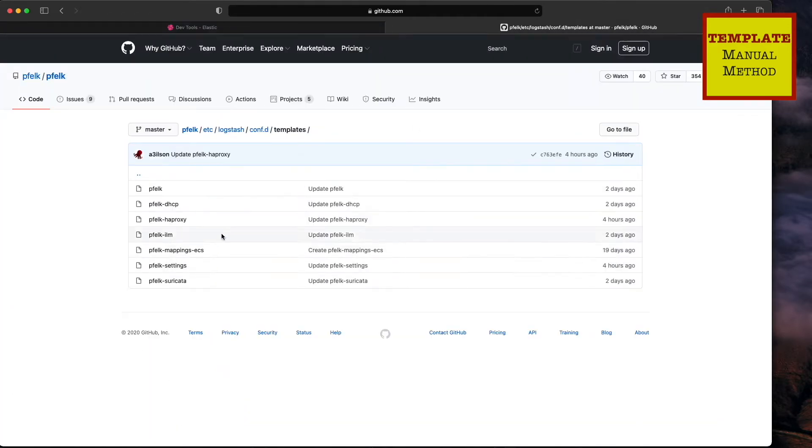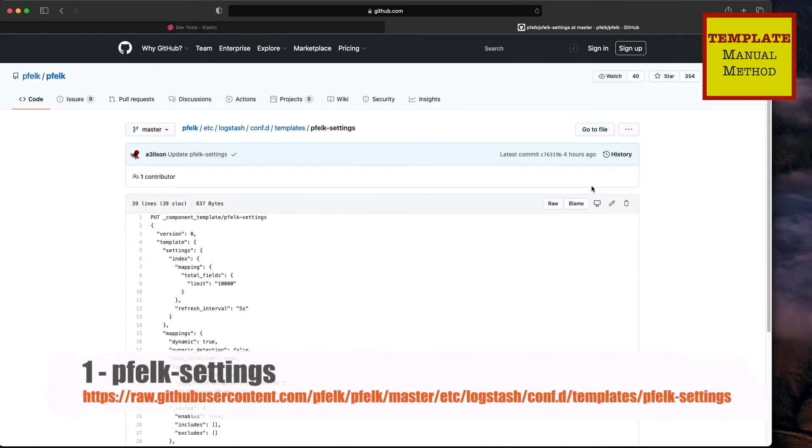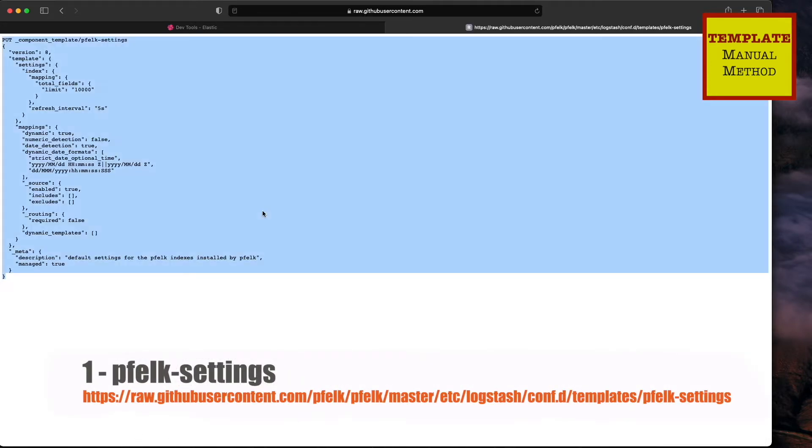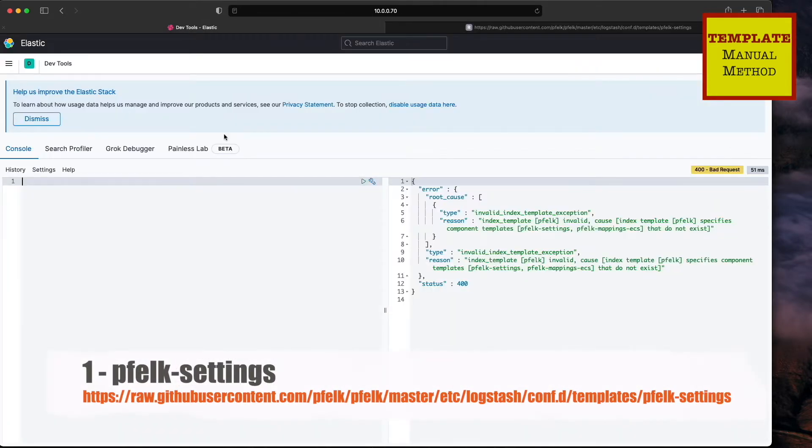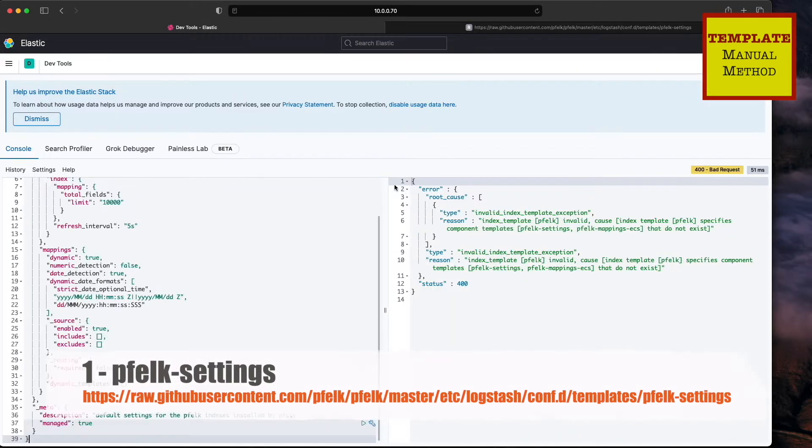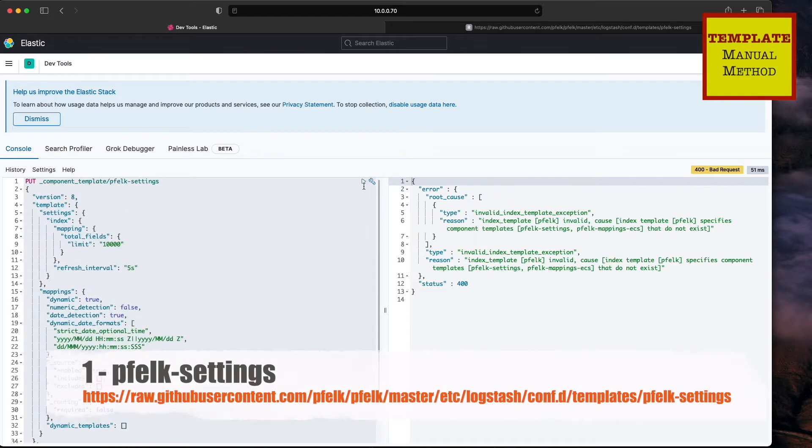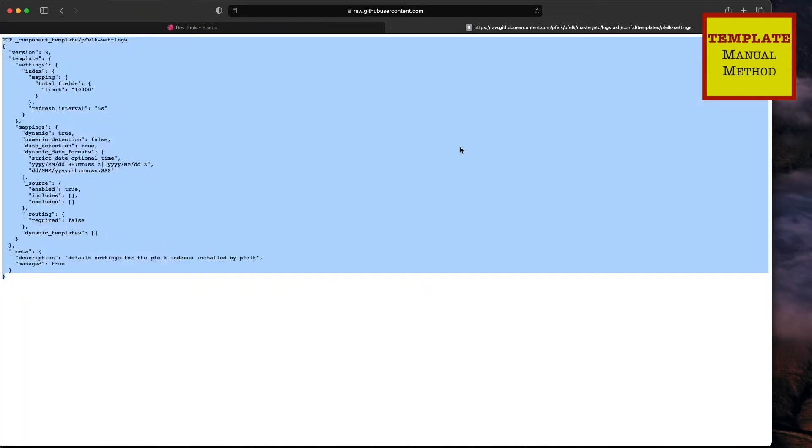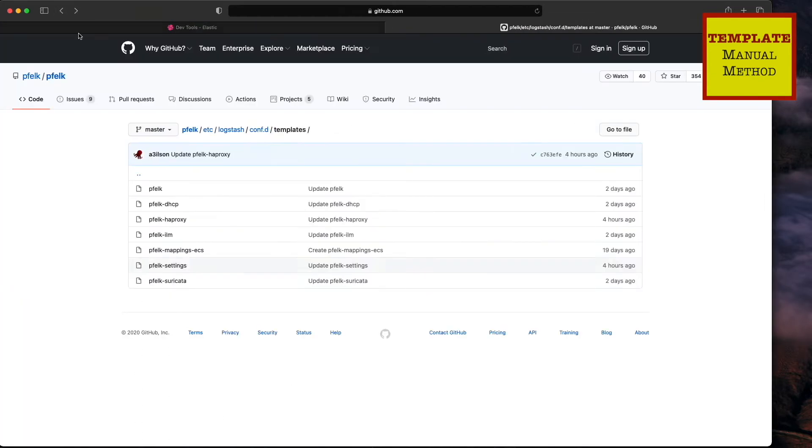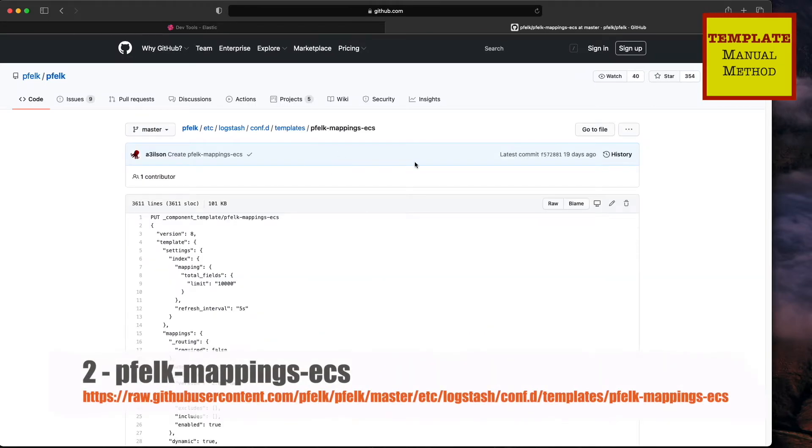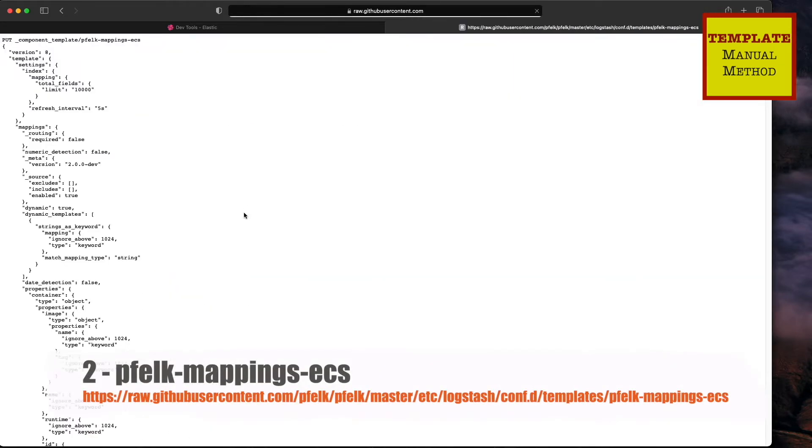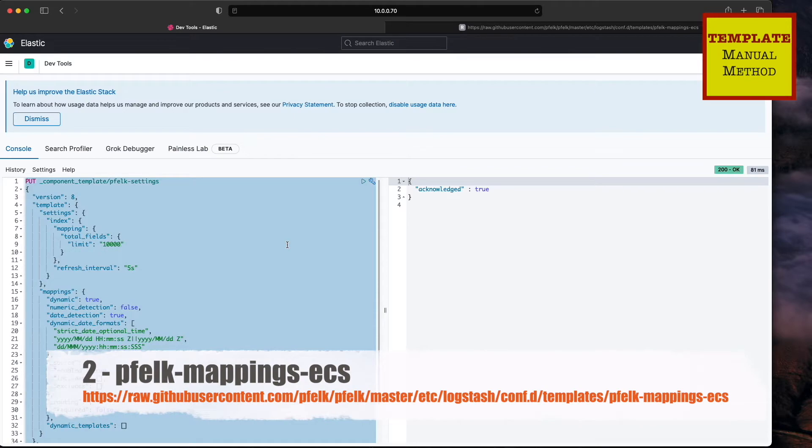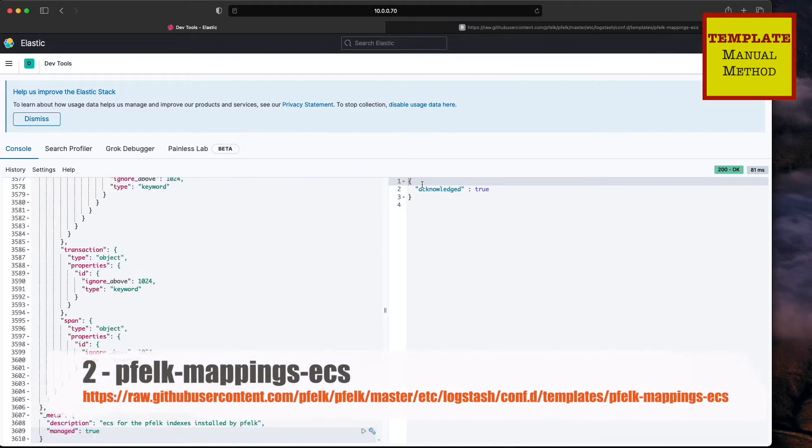We'll do the settings. Again, copy everything, paste it. You'll do this every single time. You'll see the true acknowledgement meaning that it took, and just go right through them. Do settings first, mapping second, and then the rest in whatever order you desire.